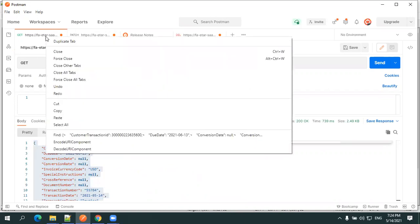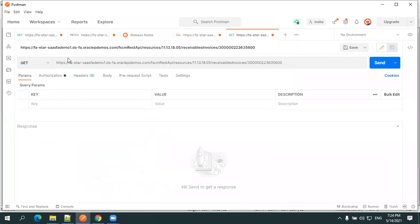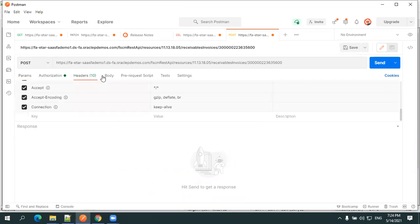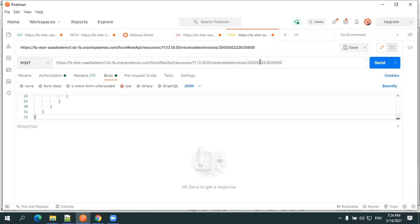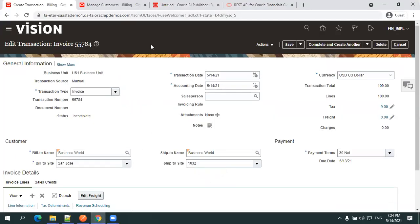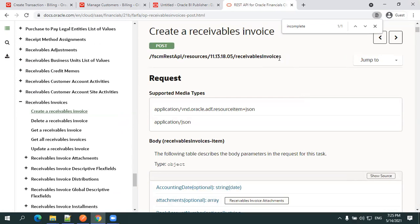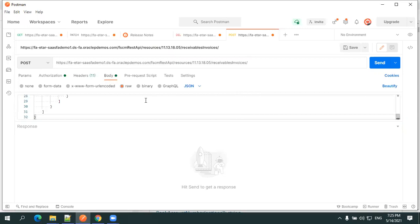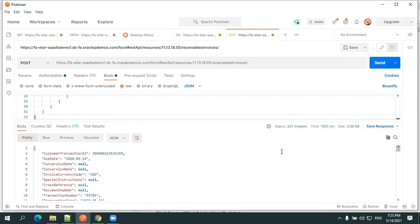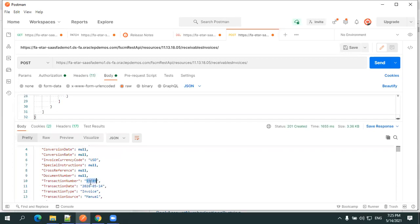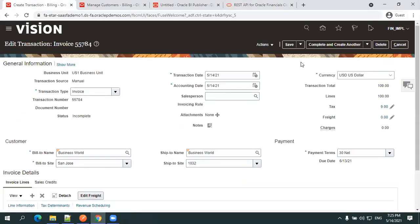For the POST operation, duplicate the GET request in Postman, change the operation type to POST, keep the authorization, and paste the payload in the body. The URI for POST is the same as GET but without a transaction ID at the end — just the receivables invoices endpoint. Set the request type to POST and click Send. A 201 response with the response payload means the invoice was created successfully. You can see the transaction number 55785 in the response.